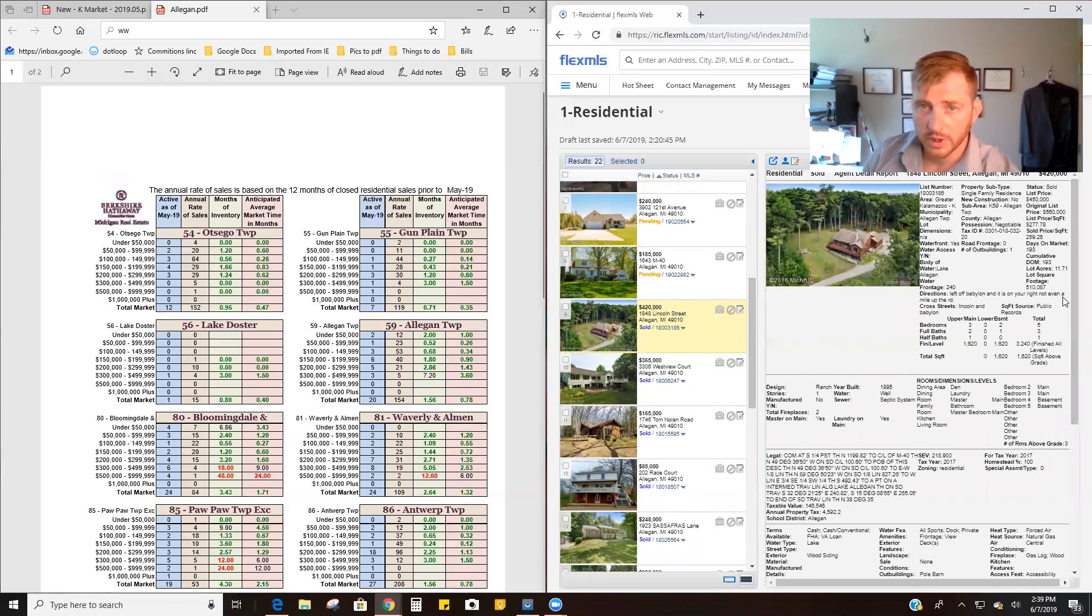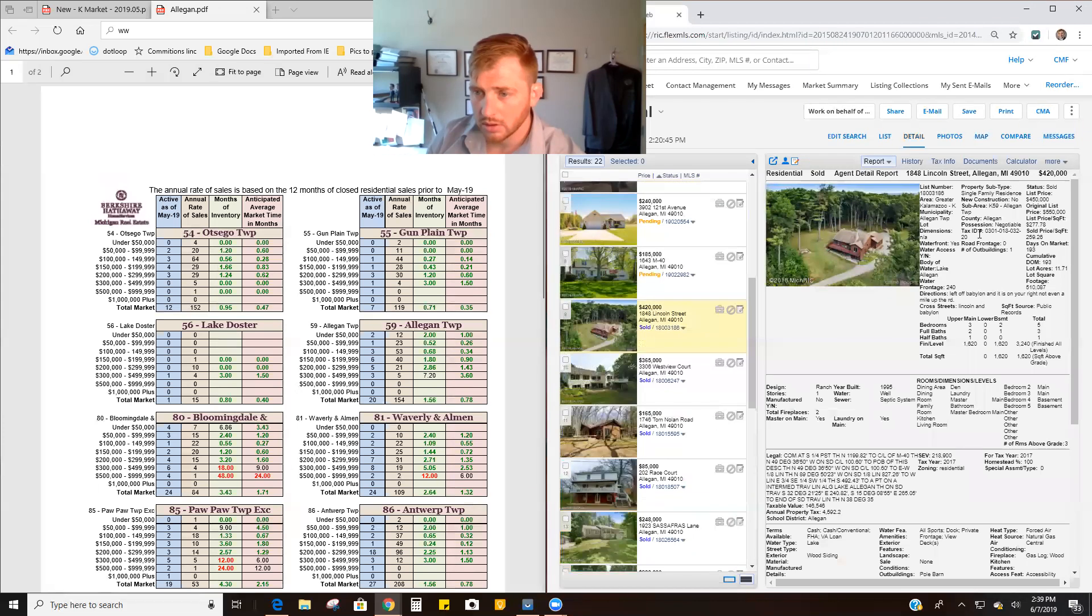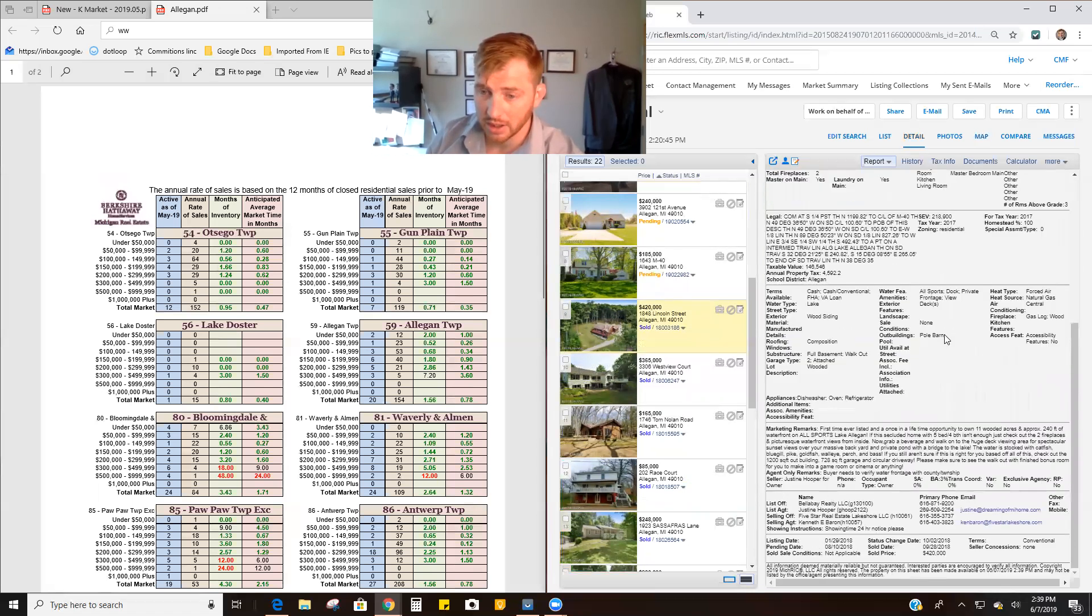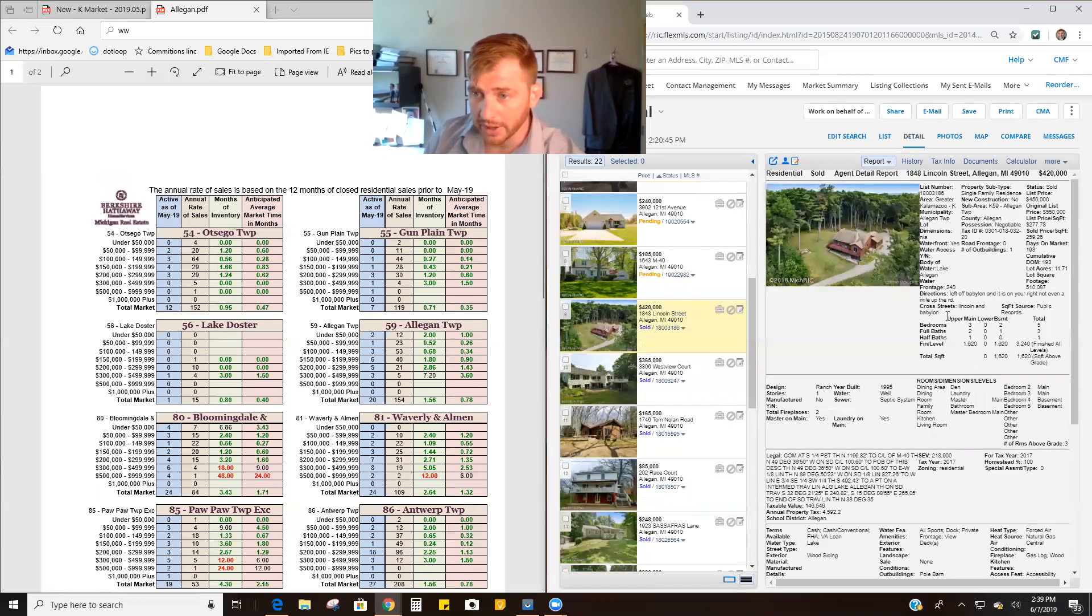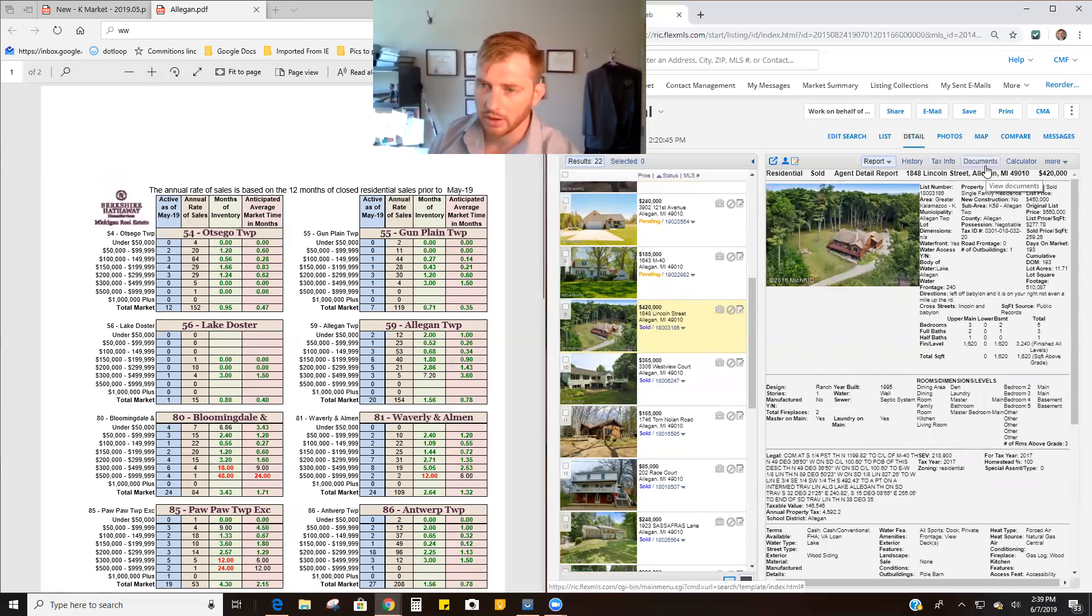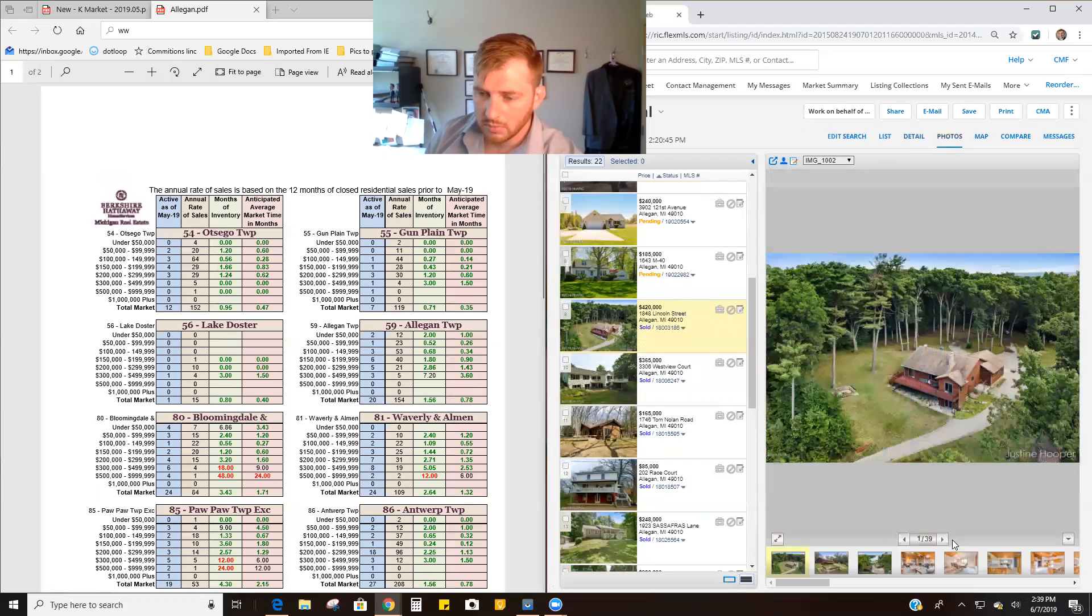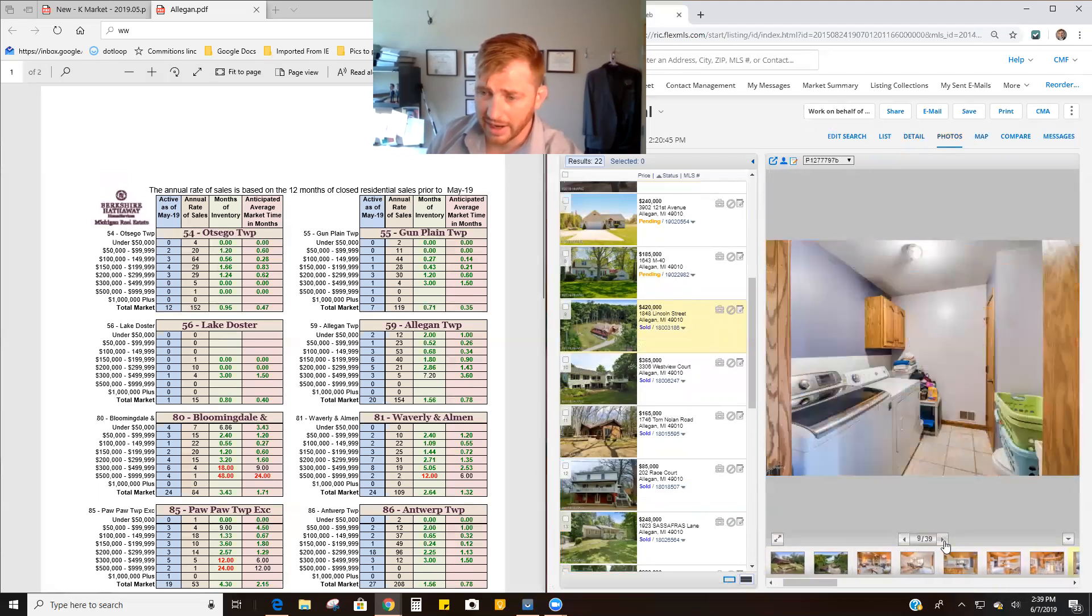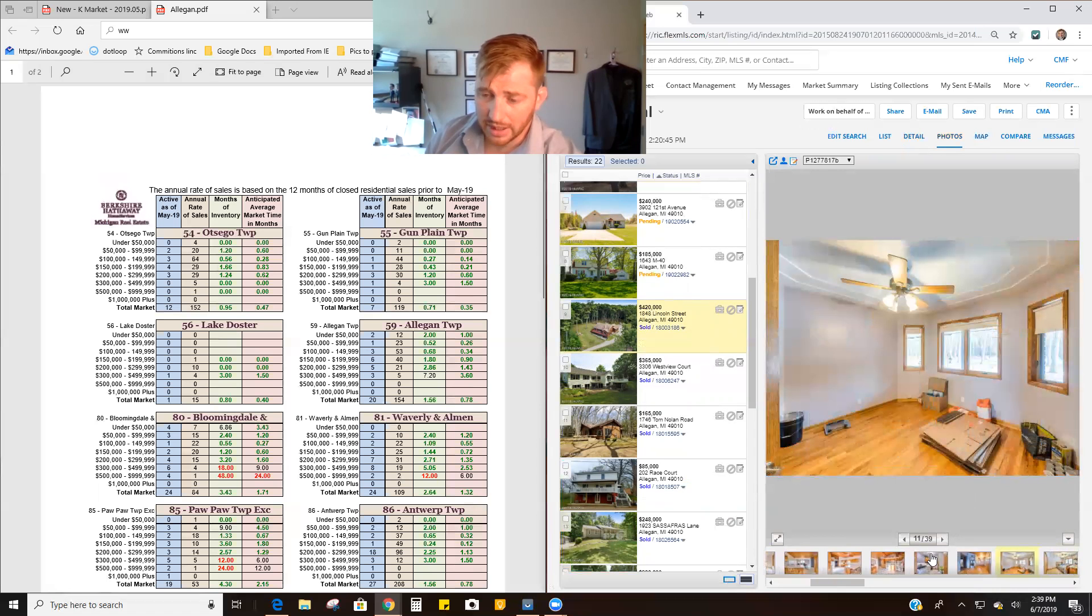Let's move my picture here. Five bedrooms, three baths. It was on the market 193 days, so 200 days almost is how long this was on the market. Sold with Five Star, so not the best company. Well, I won't say anything negative about them. They don't have the reach Berkshire Hathaway does. They're a more local company.